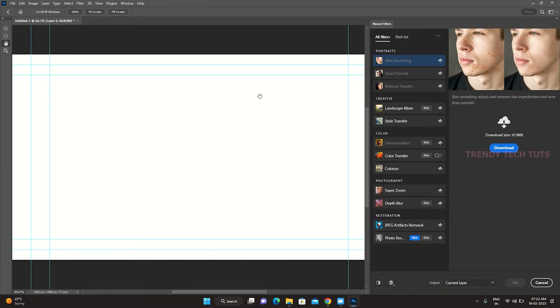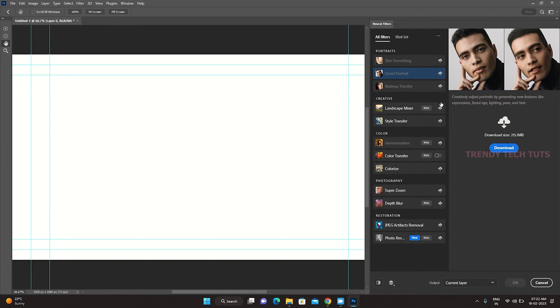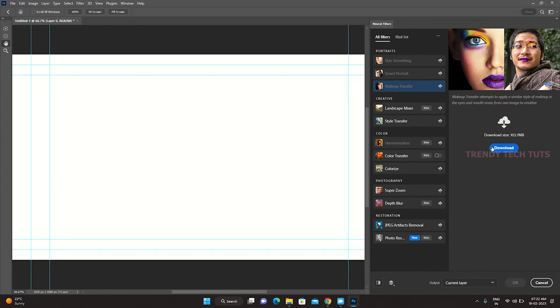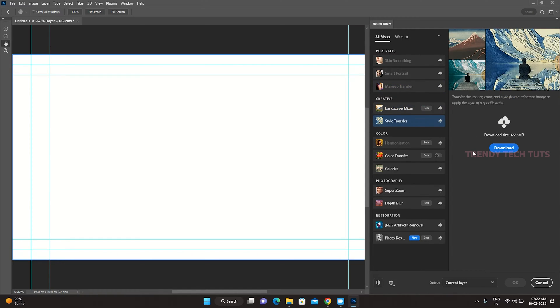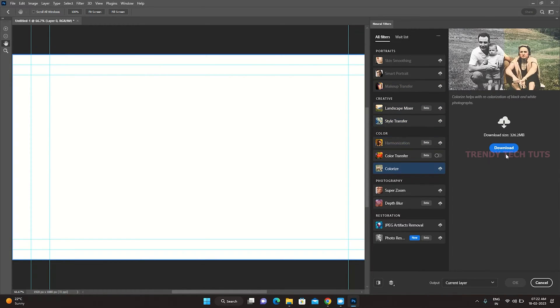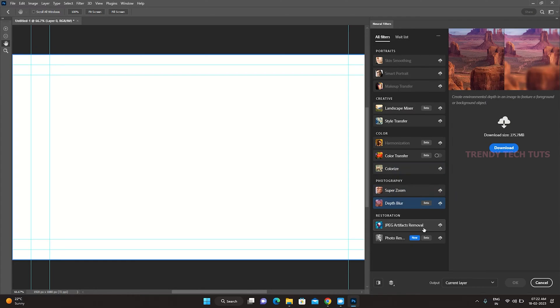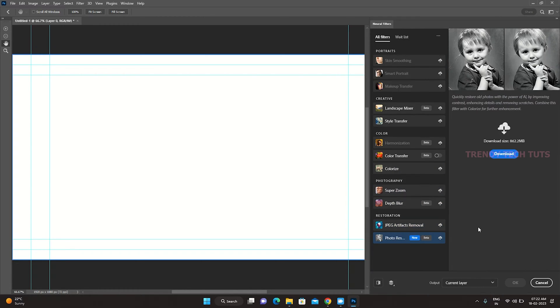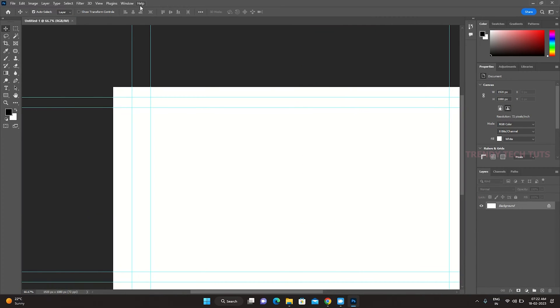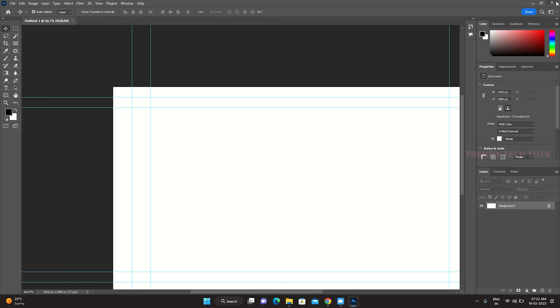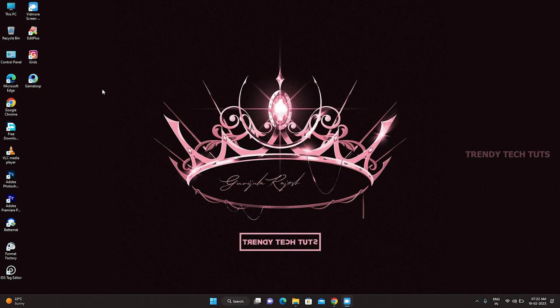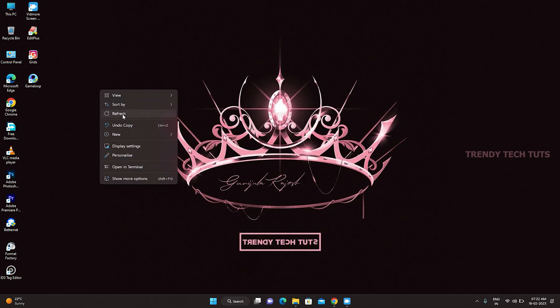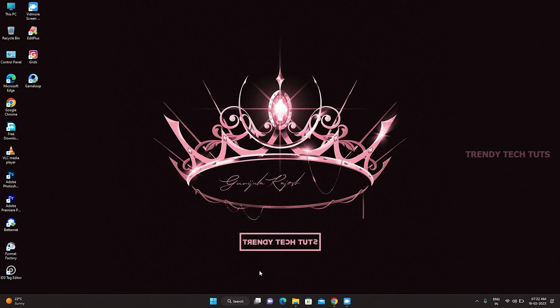You can see here I didn't install any Neural Filters in my Photoshop. Make sure that you have to sign in to your Photoshop with your Creative Cloud account. To install Neural Filters in your Photoshop just follow the steps to install Neural Filters without any errors.